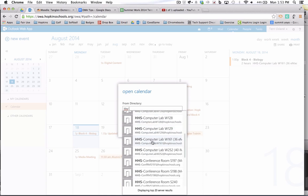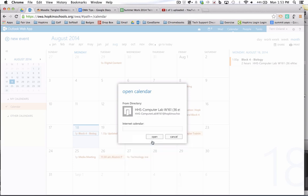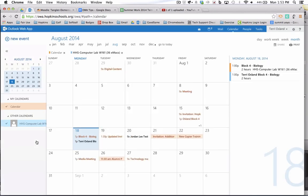So I'm just going to do one right now, but I could add several. So I'm going to do West 161 and then I'm going to click open and you will notice that that appears with a different color on the left hand side.